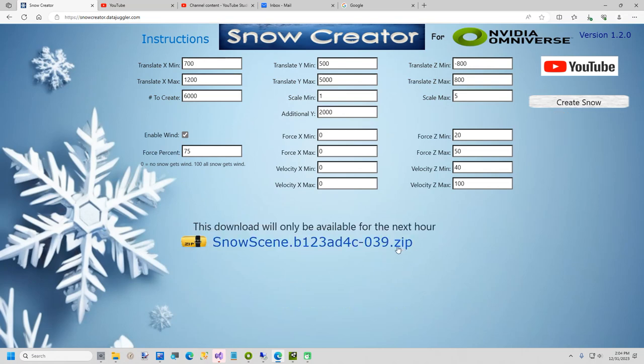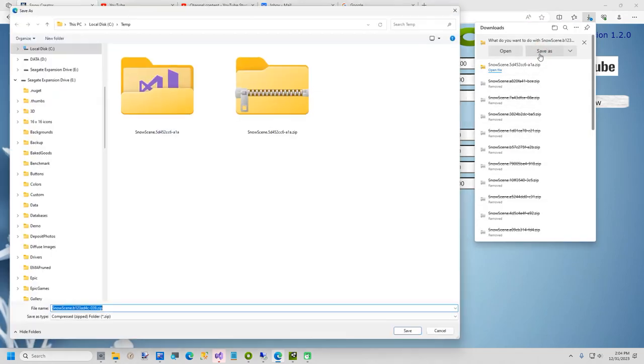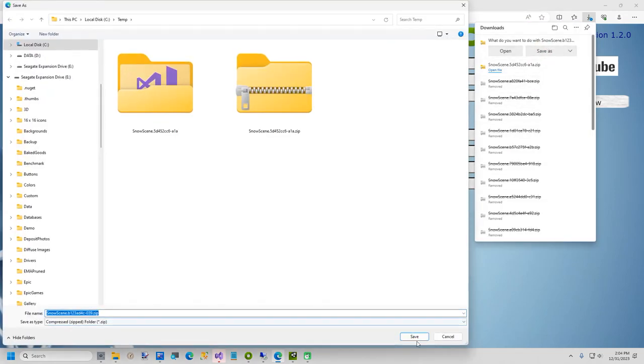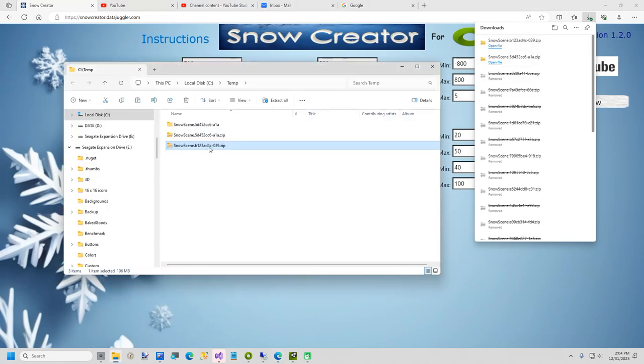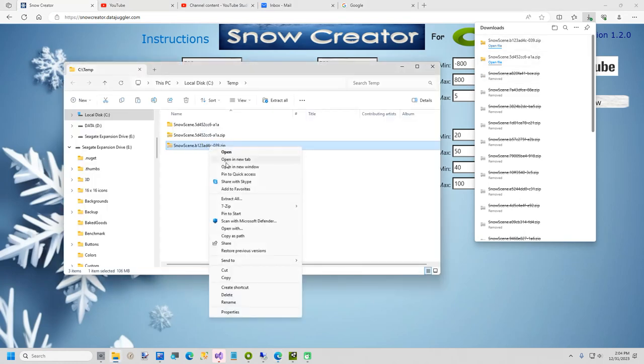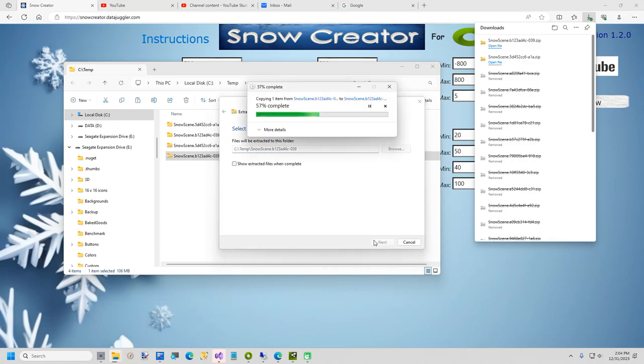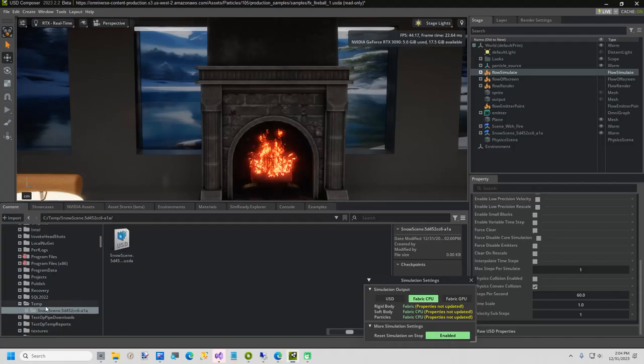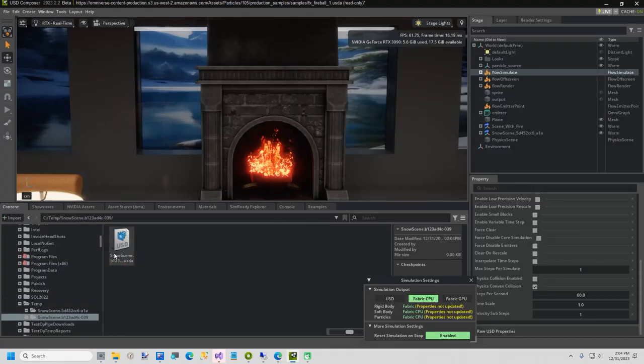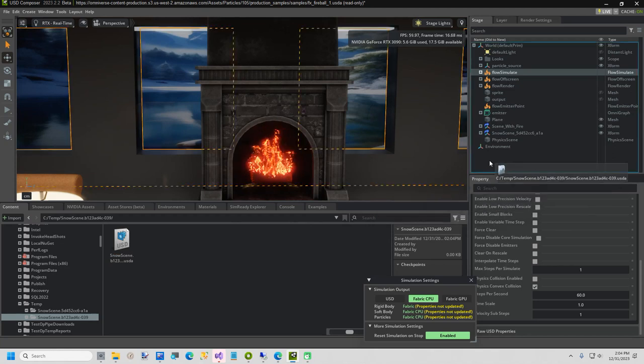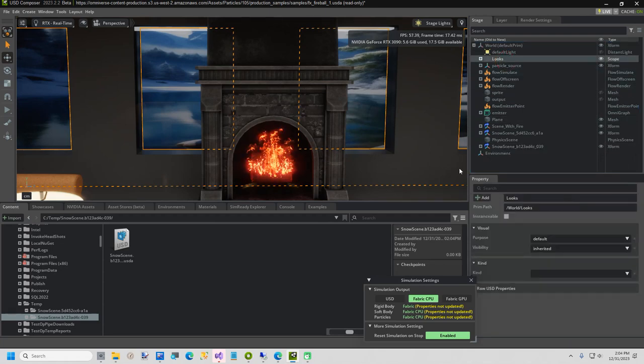Now I will save the folder in my temp folder. Open the folder. Extract all. Back in Composer. I will now drag the snow scene to the stage. It takes about 10 or 15 seconds for the scene to load.